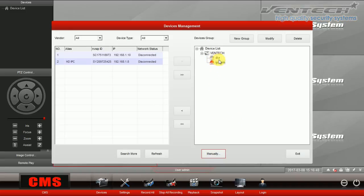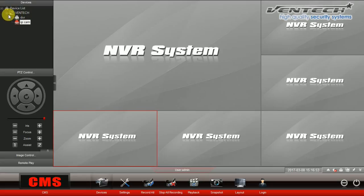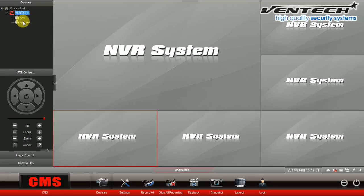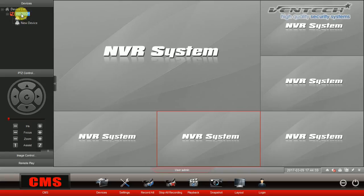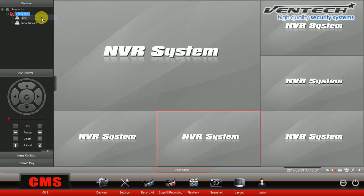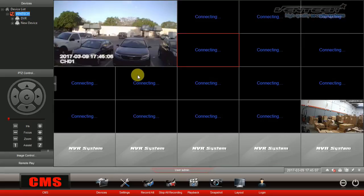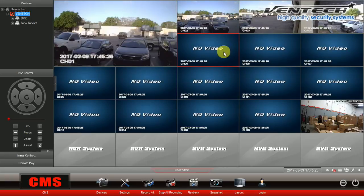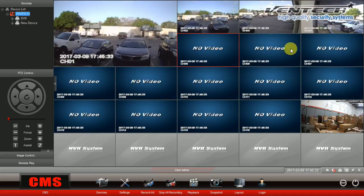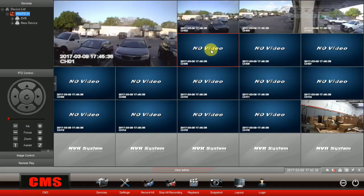Here we have our devices already added. Please click on Exit. Here at the left top of our main screen, the groups are listed. In this case, we created only one group called Vendtech, and here you have the devices added to this specific group. Please right-click and select Connect All. Here we have all the cameras connected to both devices. The DVR I'm using right now has 16 channels, but only 4 channels have cameras connected to them.